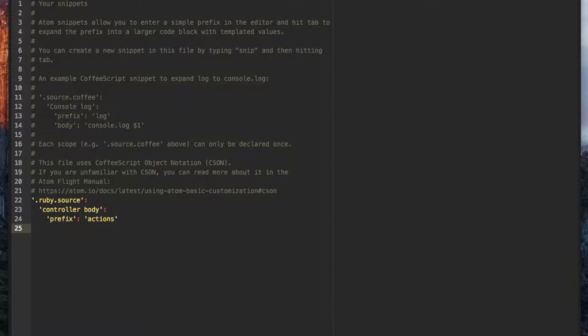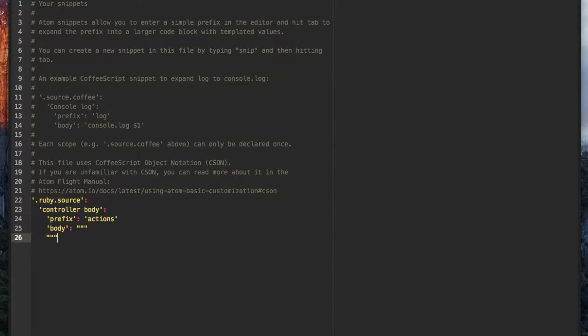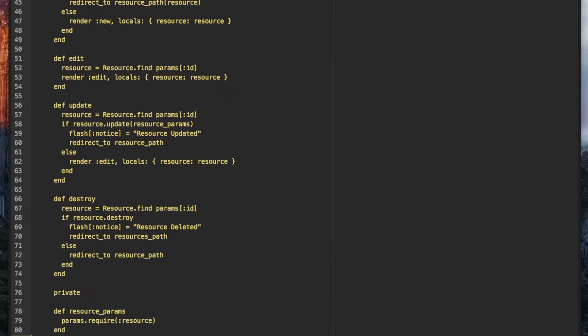Finally we have the key body. Its value is what our snippet will autocomplete to. CSON lets us write multi-line strings. We open and close these with three double quotes. In between these we'll paste in the controller body from before and we're done.